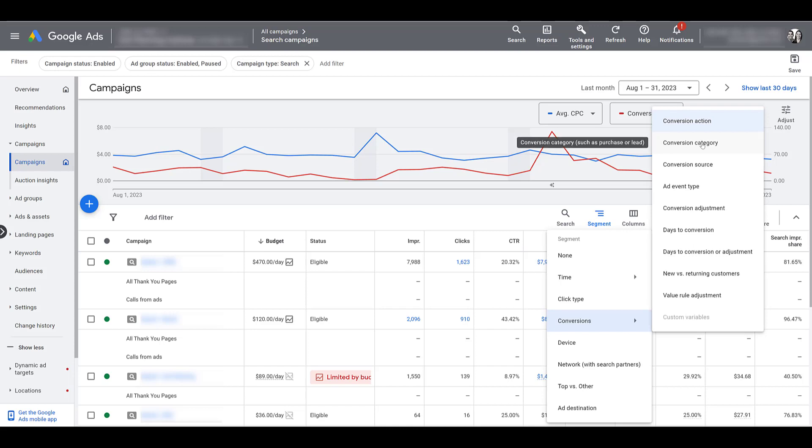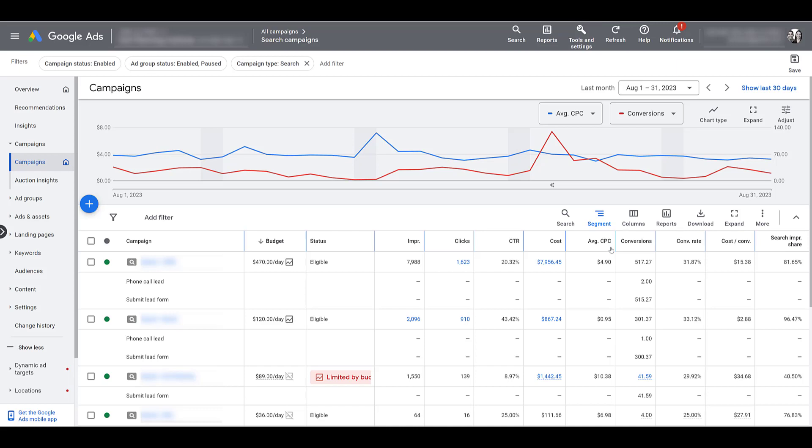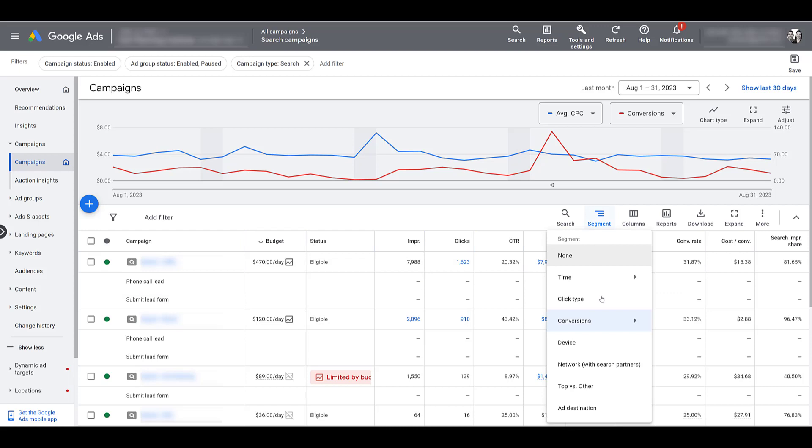Going back to segment again, besides conversion action, there's conversion category. When you're creating the conversion in the same conversion section I just talked about, besides naming the conversion, you do have to pick a category. So if you're lumping all of your lead forms into one, there's options for phone calls, click events, those sort of things. So if you don't care about each individual action, you just want a higher level view, there's an option.